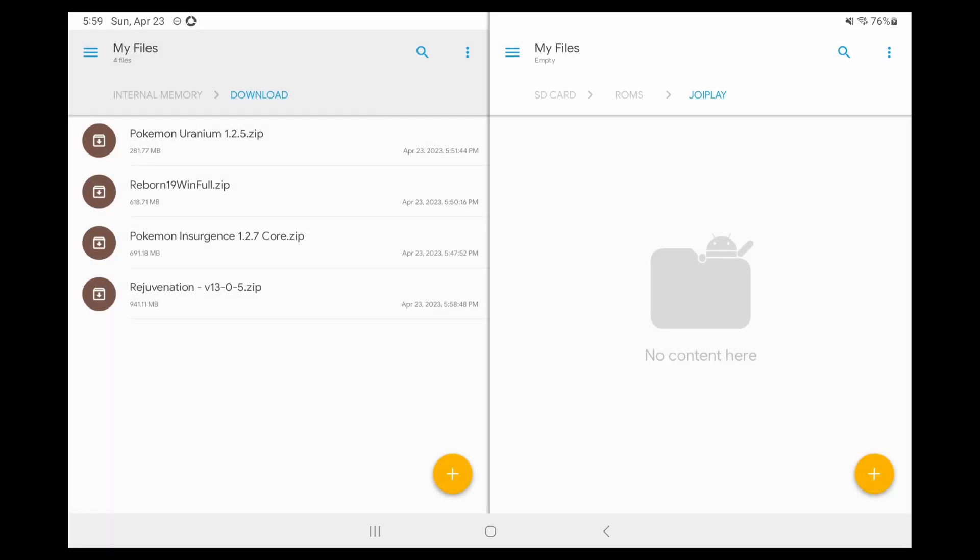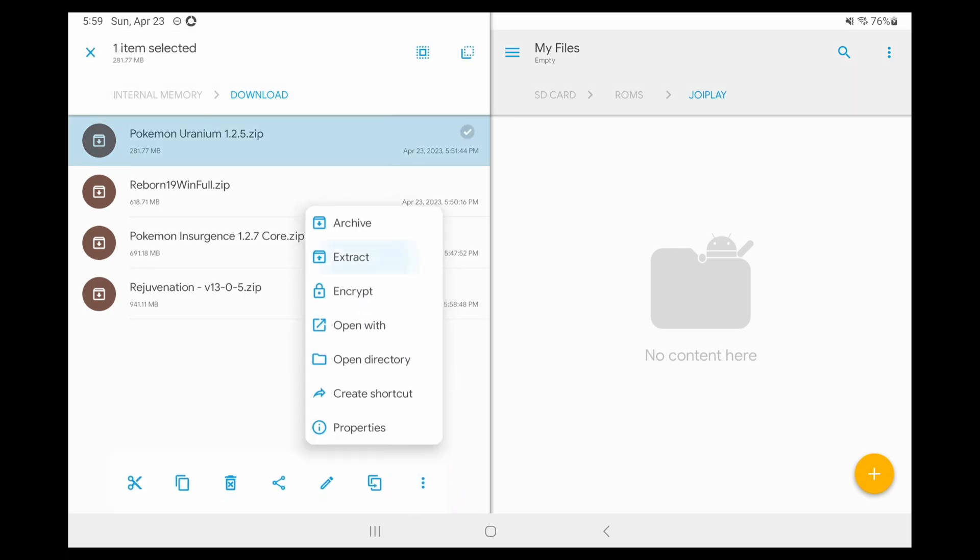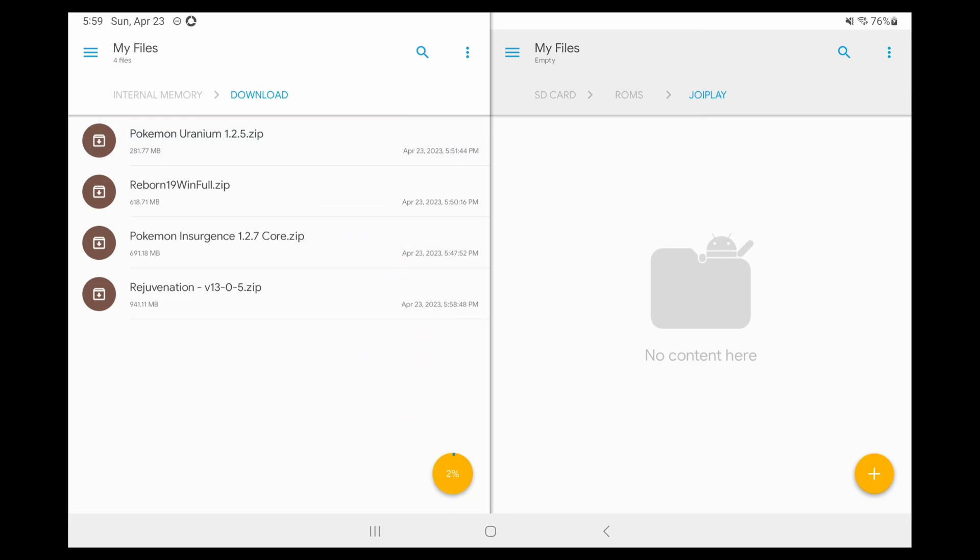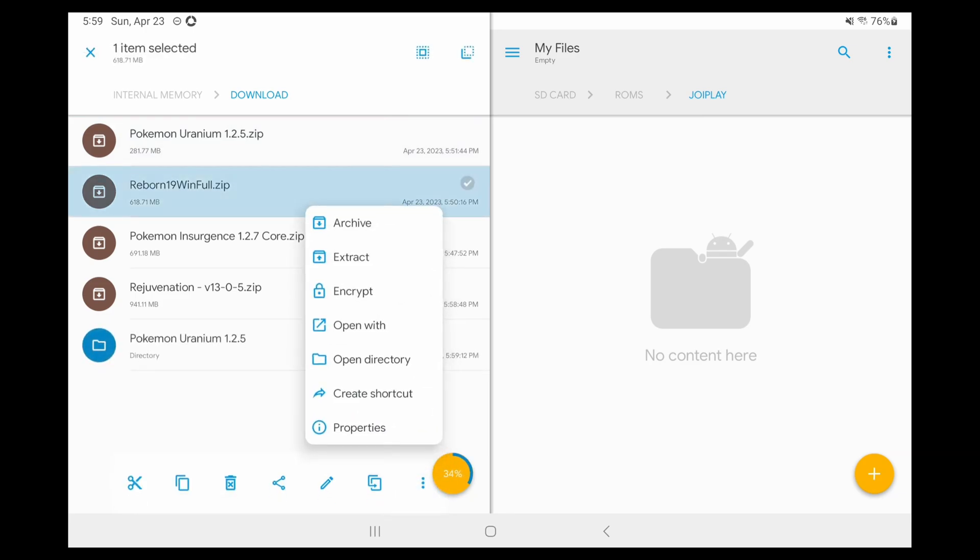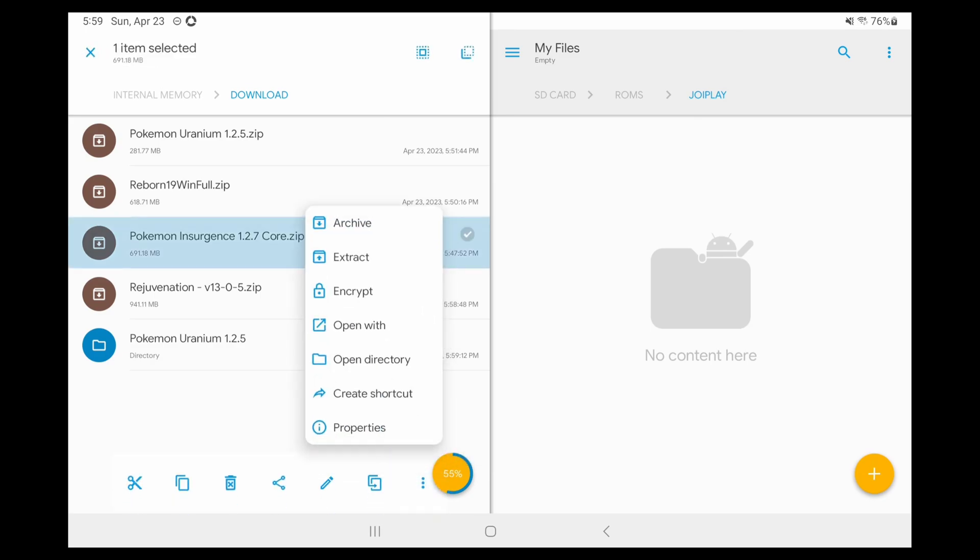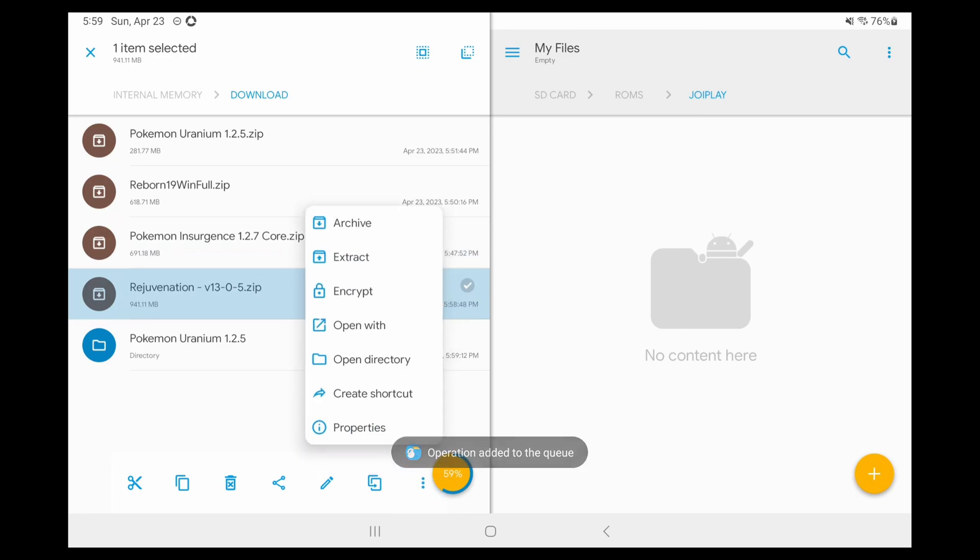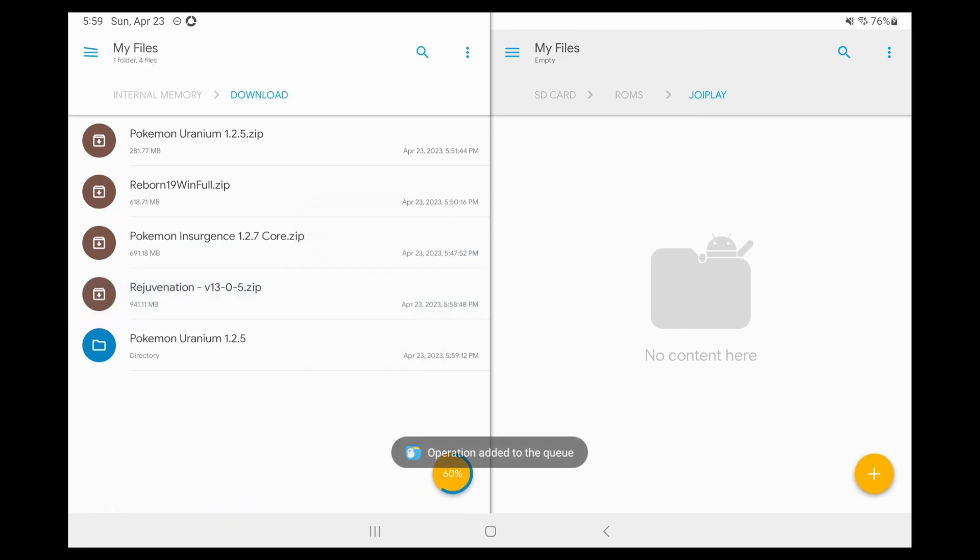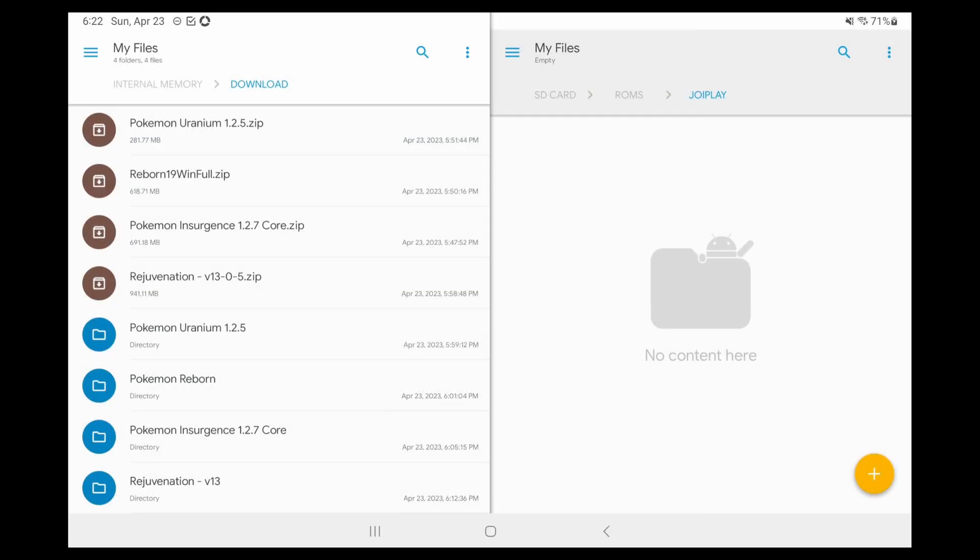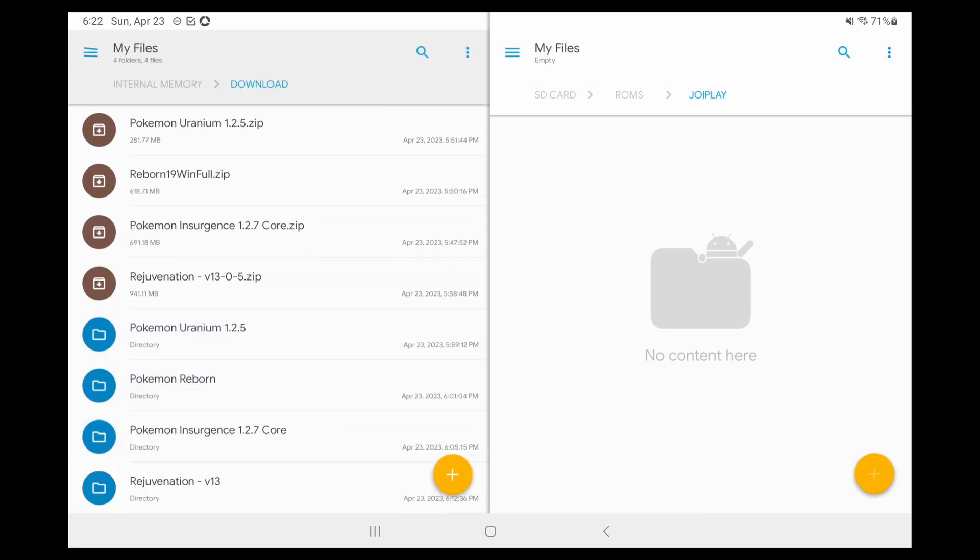Now, open whatever file manager app you use, I use Solid File Explorer, and go to where you downloaded the files, and extract each zip separately, and you should have four folders. I made a joyplay folder in my roms folder and moved each folder there, but it's up to you. It's slightly annoying to move it afterwards, so I suggest you move them now to where you want them to live.